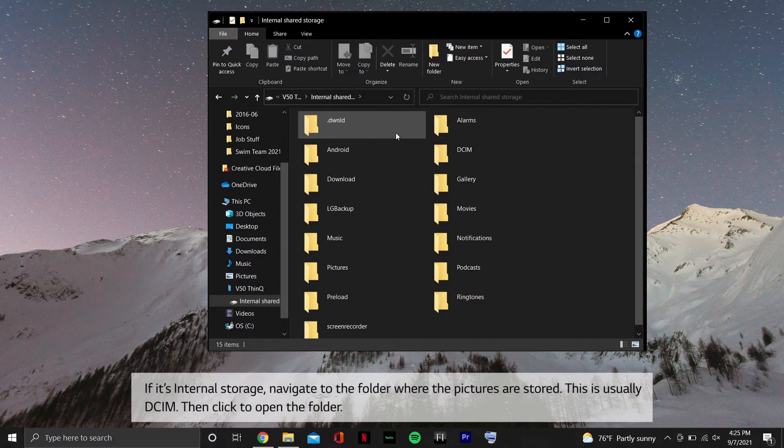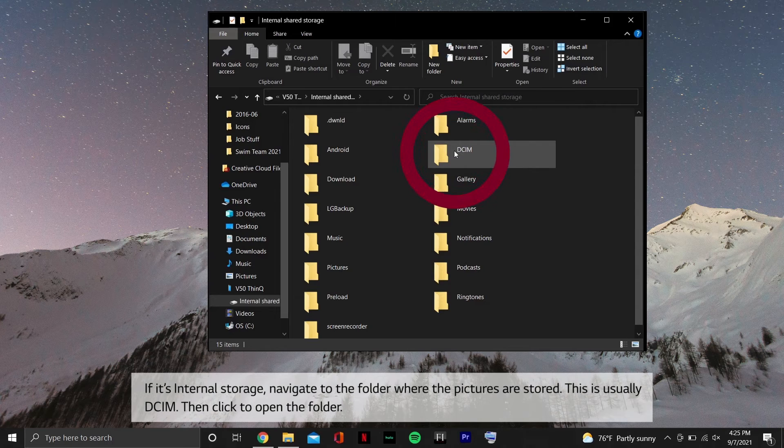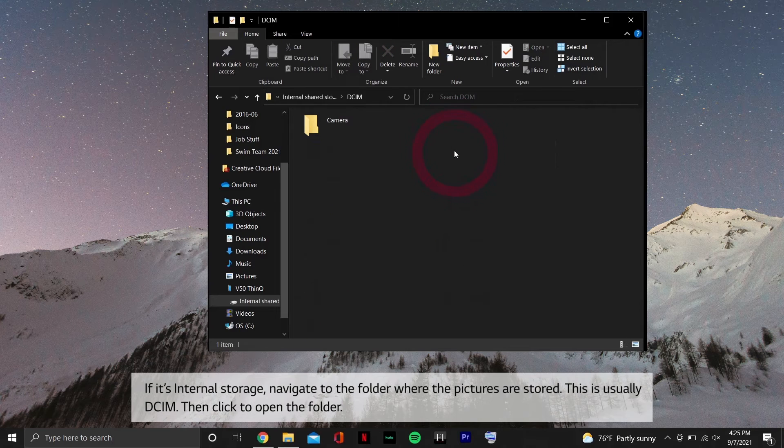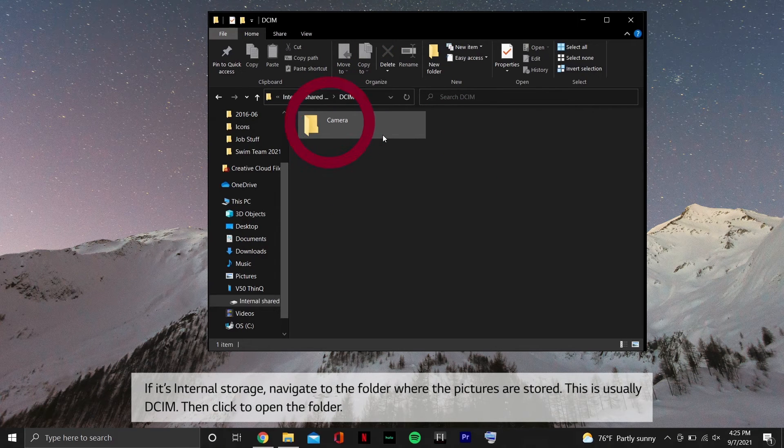If it's internal storage, navigate to the folder where the pictures are stored. This is usually DCIM. Then click to open the folder.